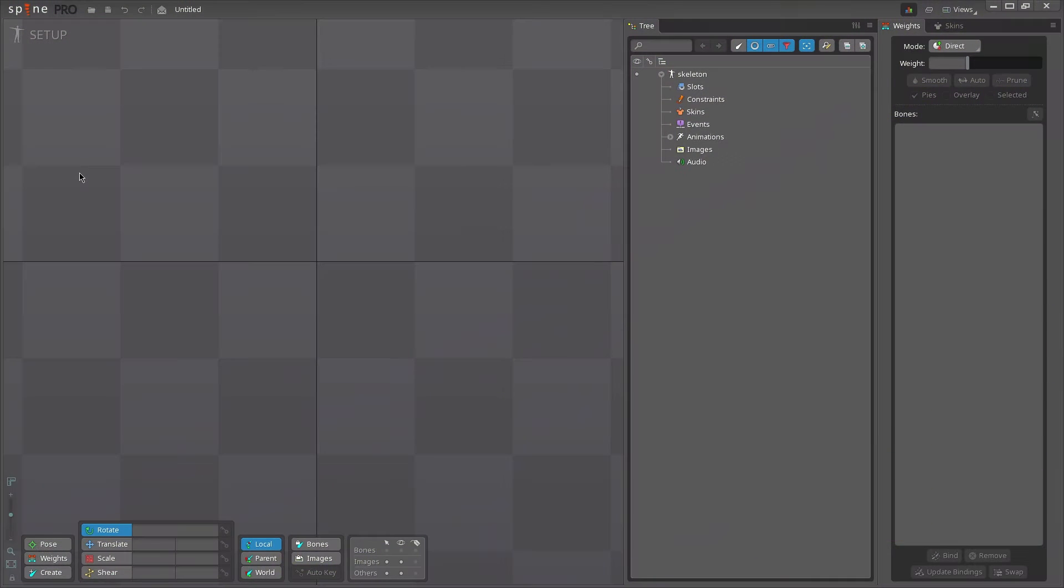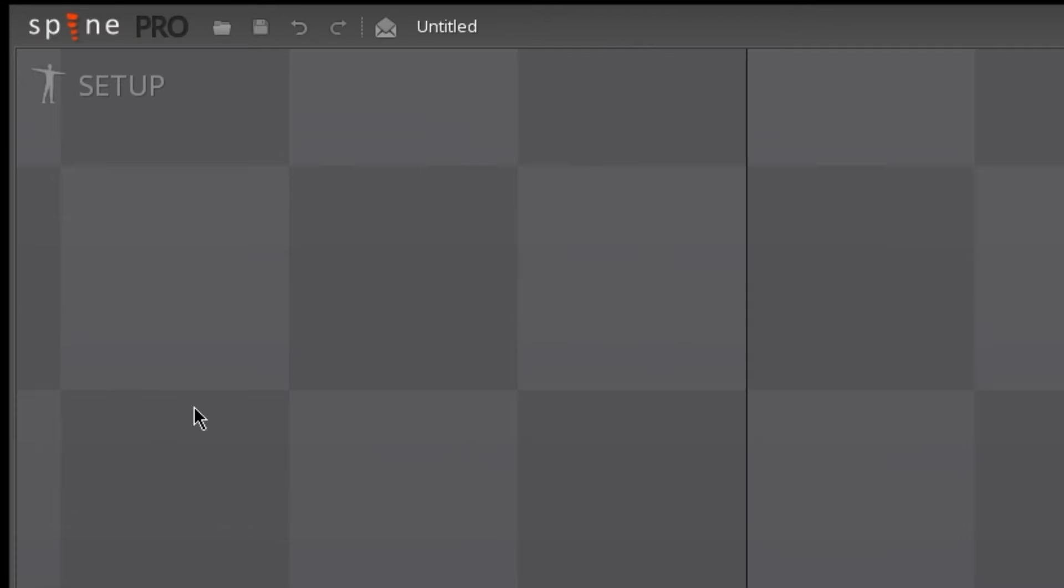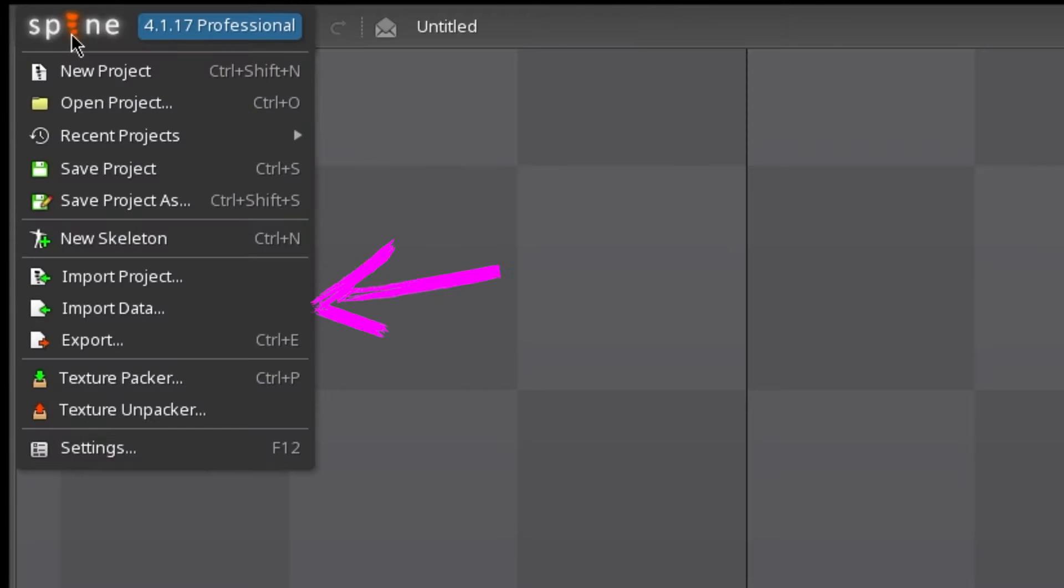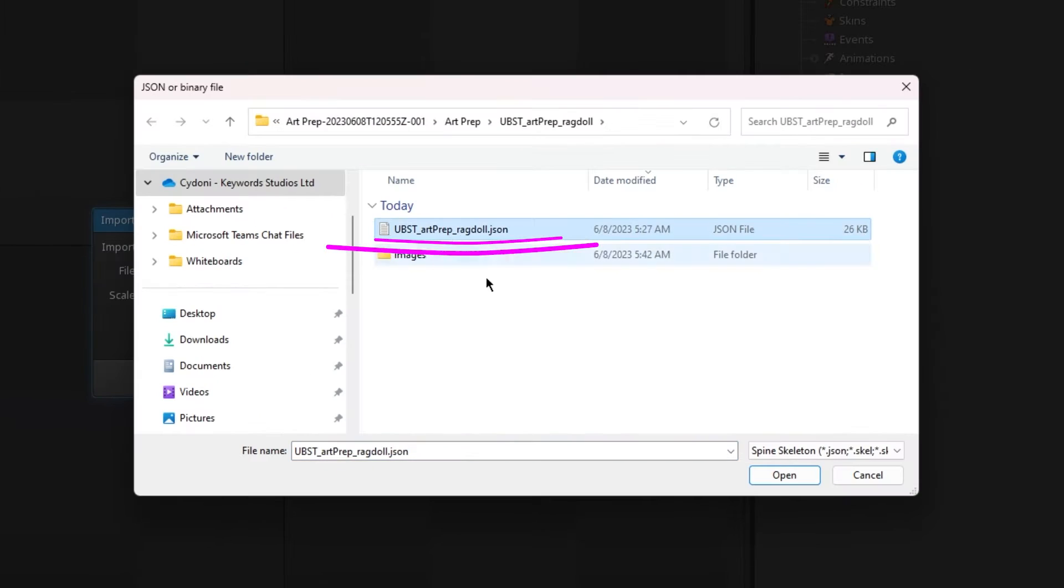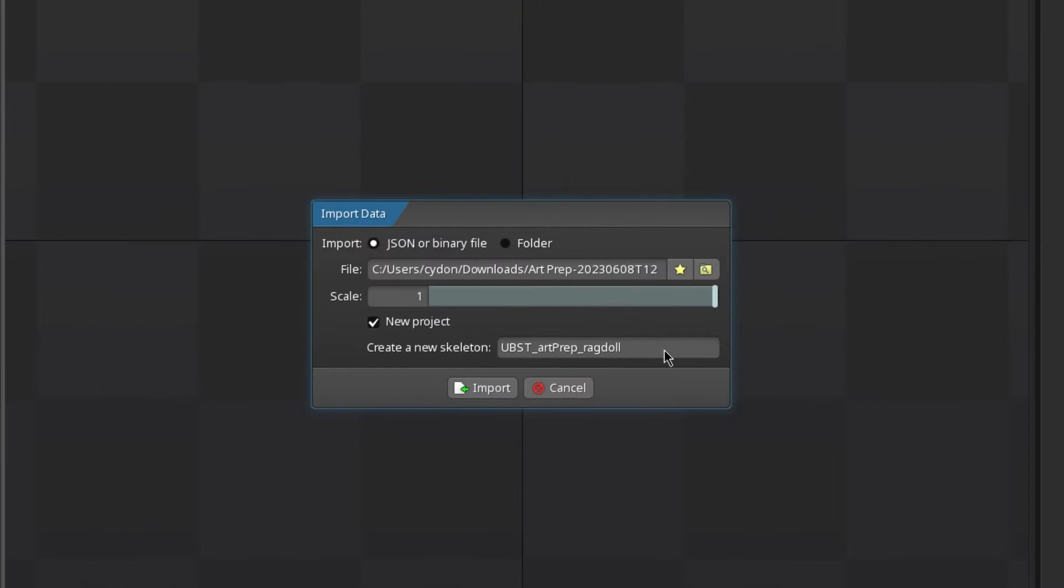The first thing to do is to import the art data. Go to Spine, Import Data, and find the JSON file. There's a few different options here, but let's just have it open a new file.